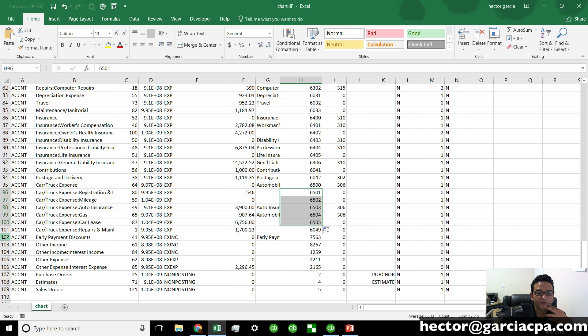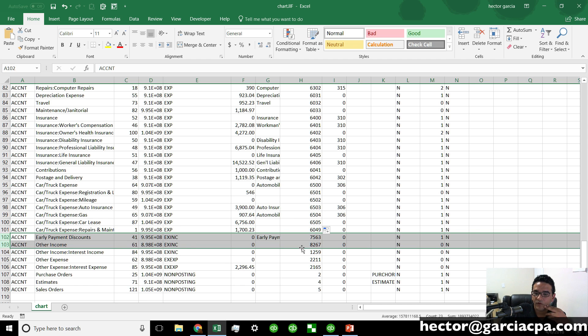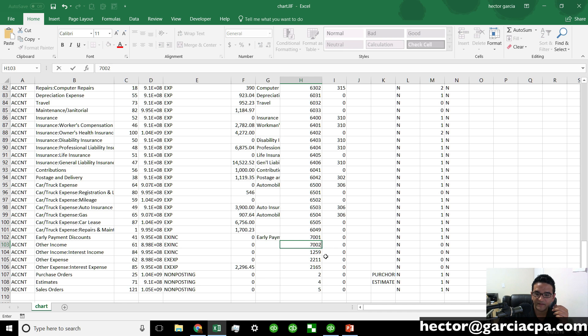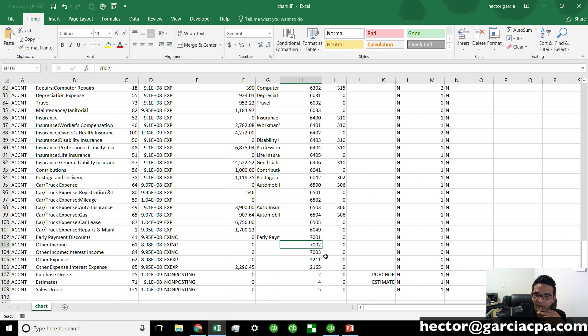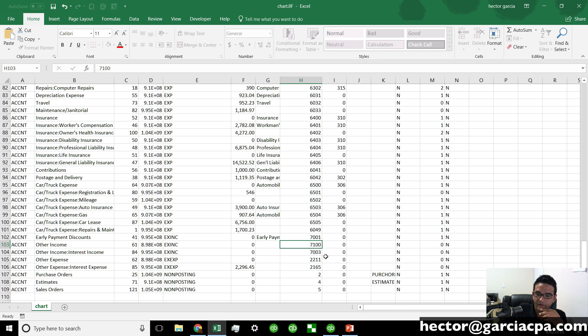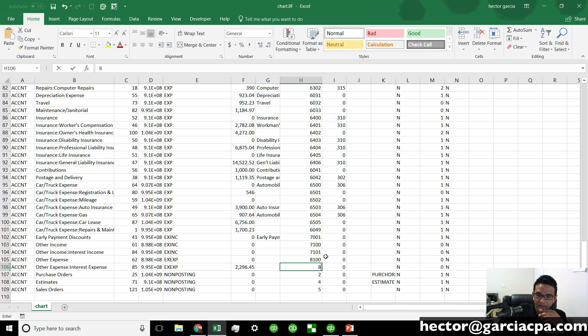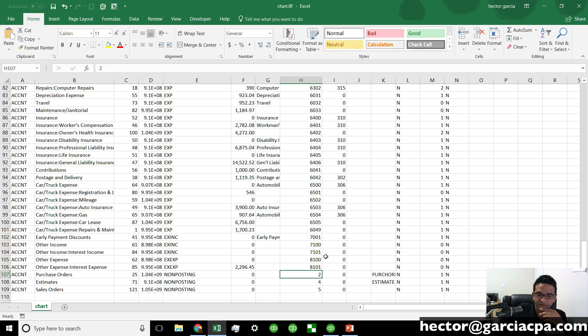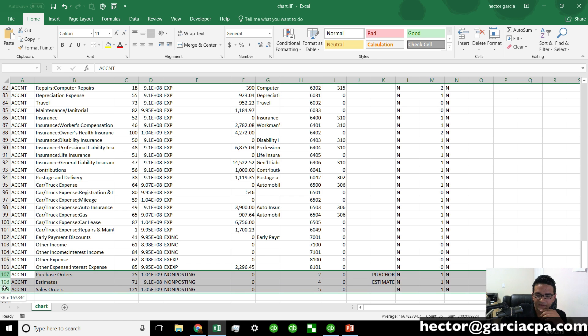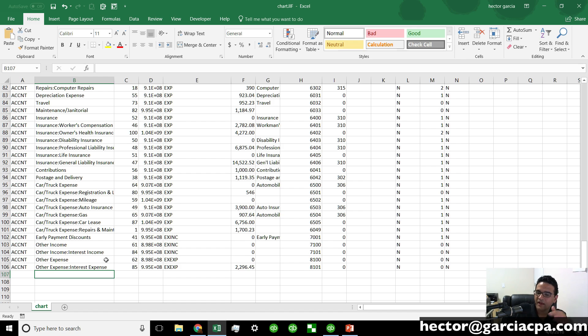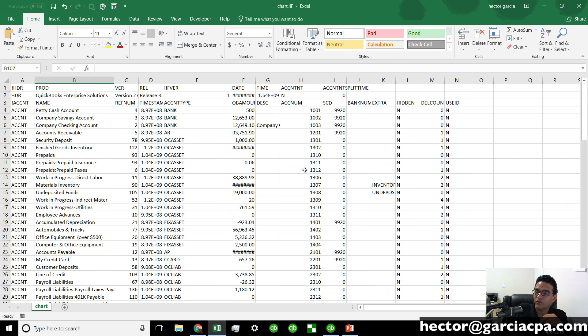Okay. Now we're on to other income. So other incomes, we said those are going to be the 7,000s. So we do 7,001, 7,002, 7,003. It looks like there is a subcategory here. So let's make this one 7,100 and 7,101. And then we'll make this one 8,100 and 8,101. Perfect. And these purchase orders, estimates, and sales orders, you don't need to mess with those. As a matter of fact, I actually delete those last three because that's not really part of your standard chart of accounts. And that's really it. That's all you have to do in Excel.